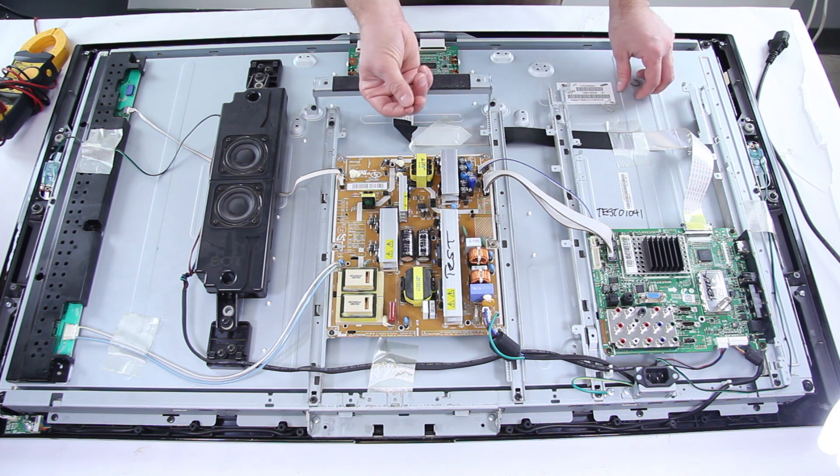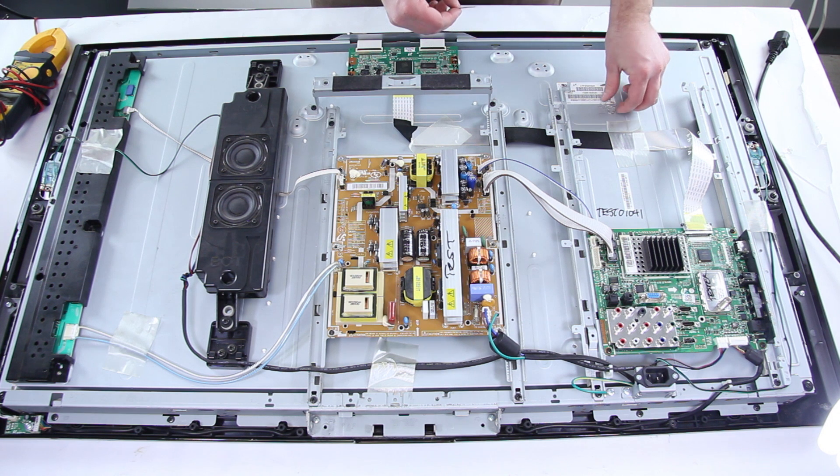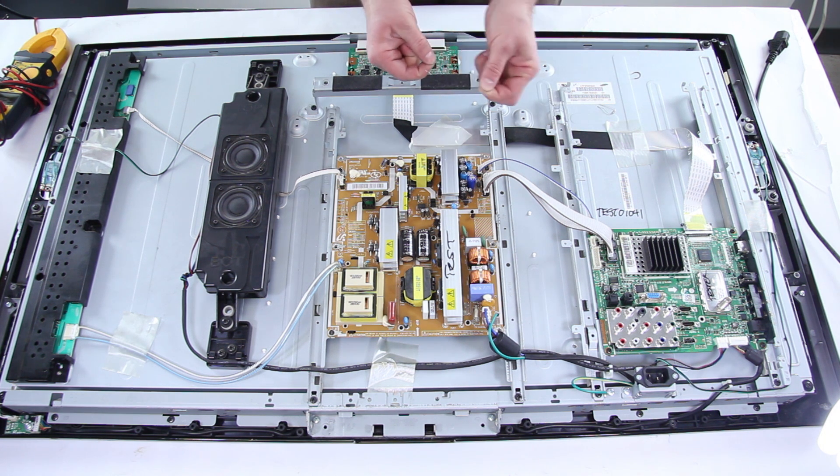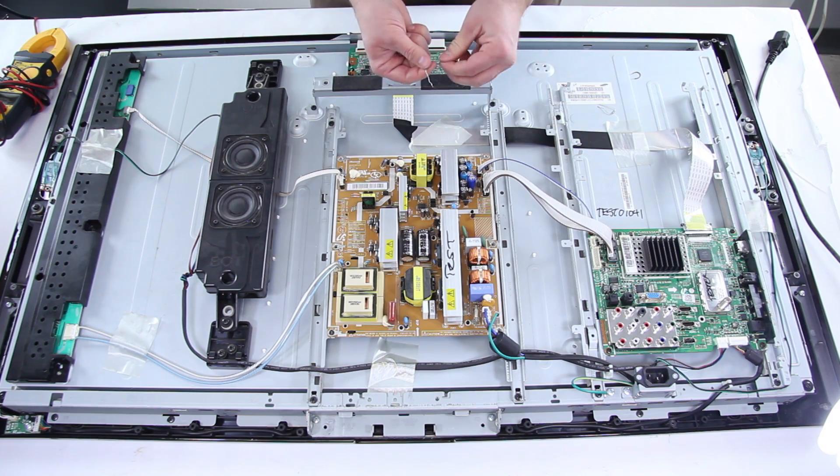Now in this case I've just got some jumper wire. You can also use resistors. Sometimes it's a little bit safer to put a resistor in there but straight wire will work too.